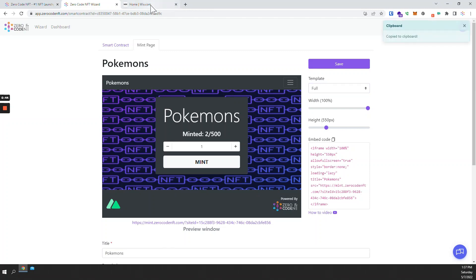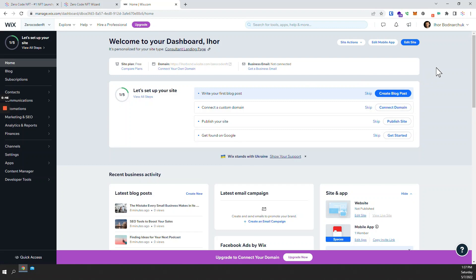Next I'm going to go to my VIX dashboard and click edit site.